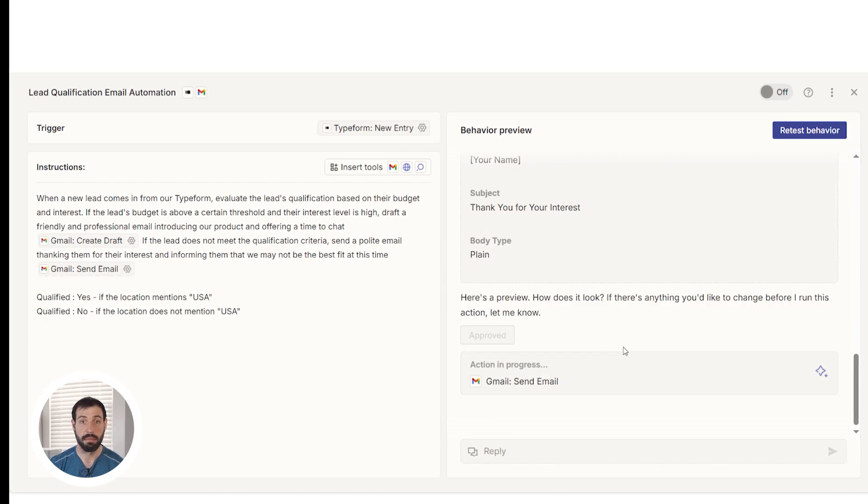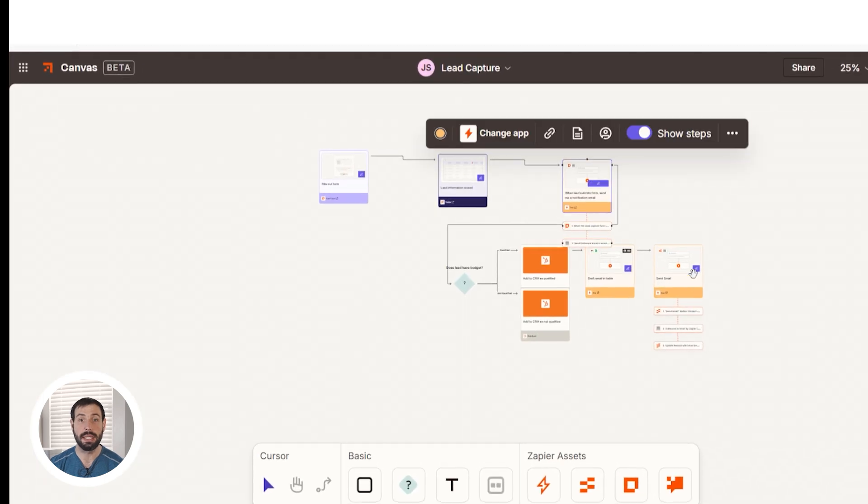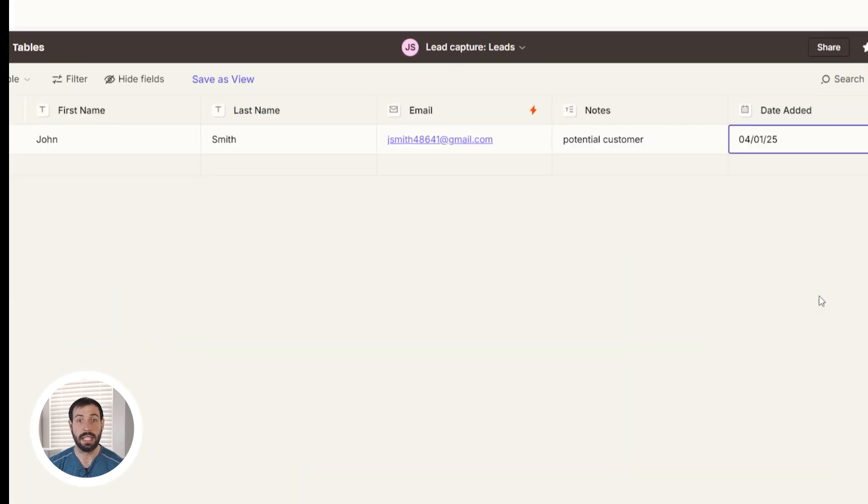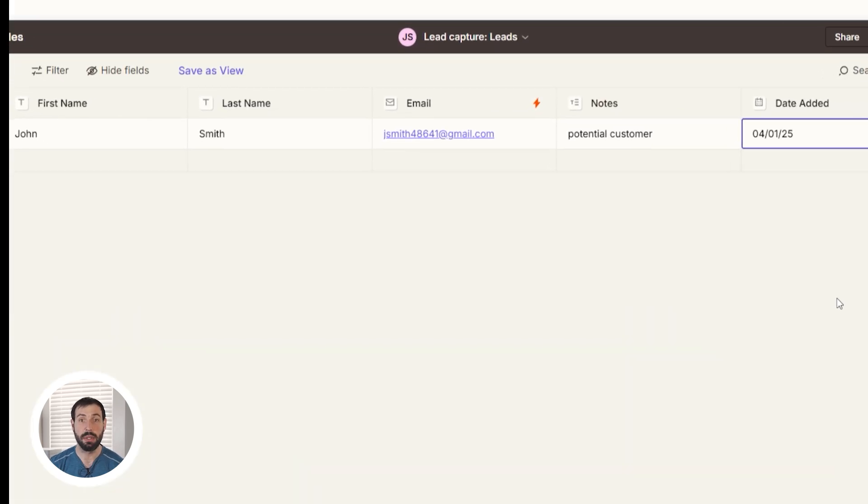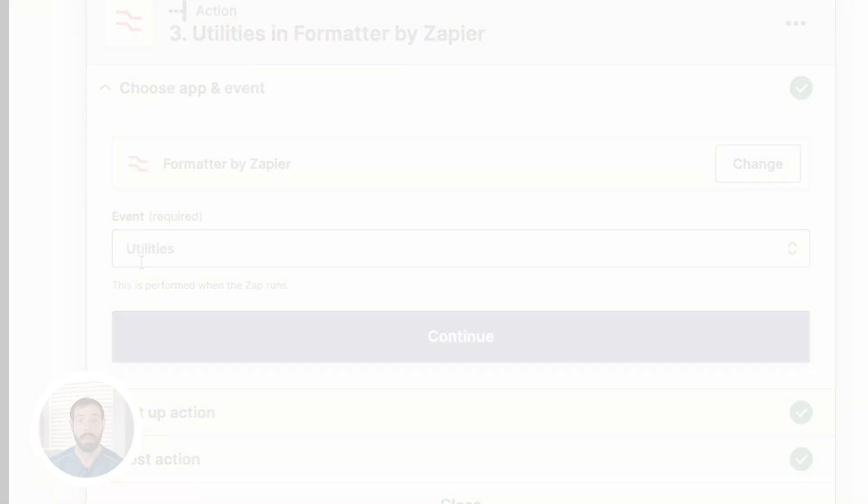And just like with regular Zaps, you can store and organize these in Zapier Canvas, log your leads into Zapier Tables, or clean up data with Formatter. By keeping it simple, you can avoid the clutter of complex Zaps.